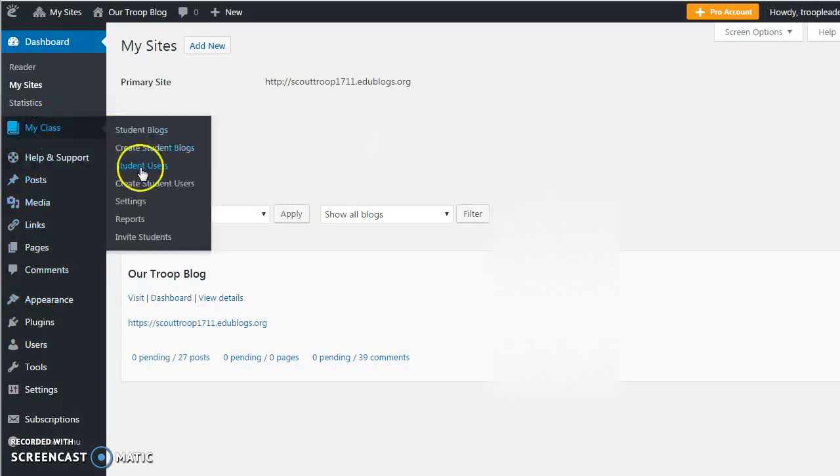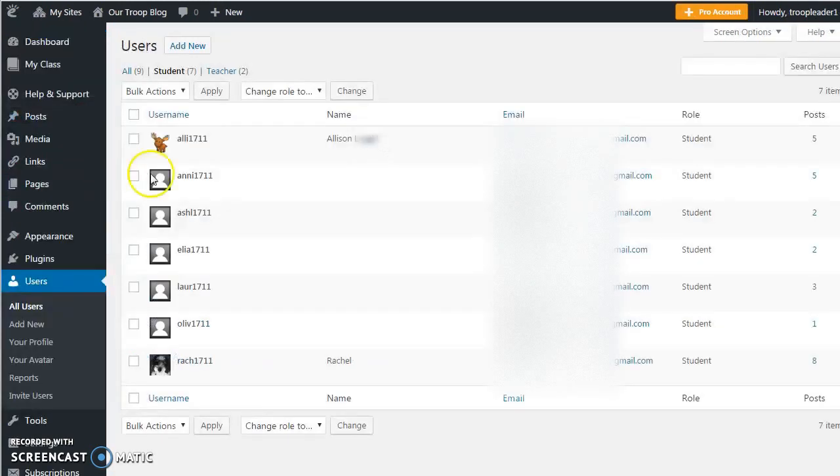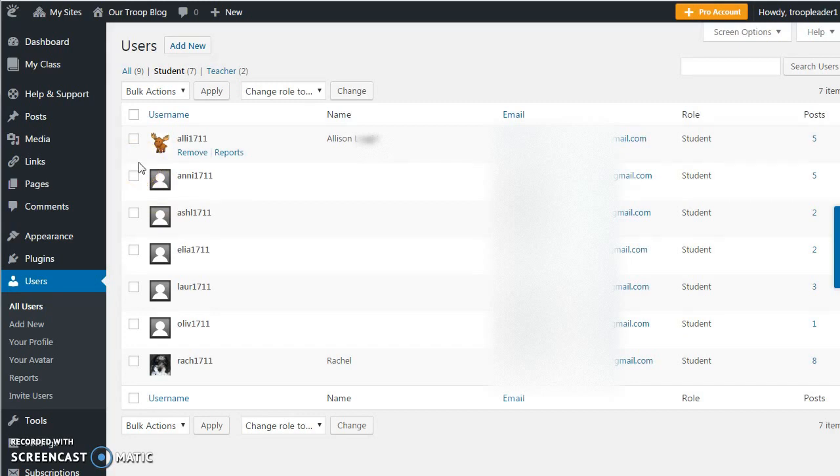You can add students so that each student has an individual login account so that their activity can be tracked and credited to them. In this example, these are the girls in my Girl Scout troop.